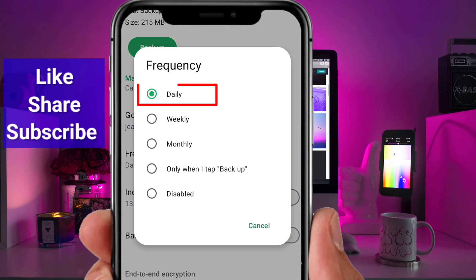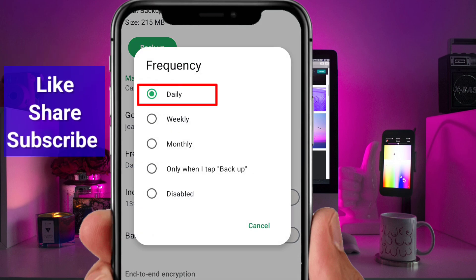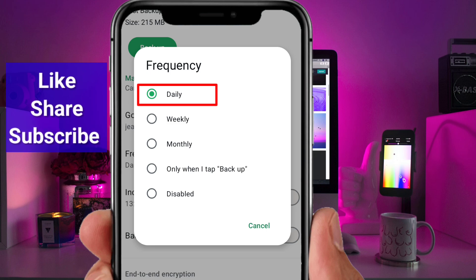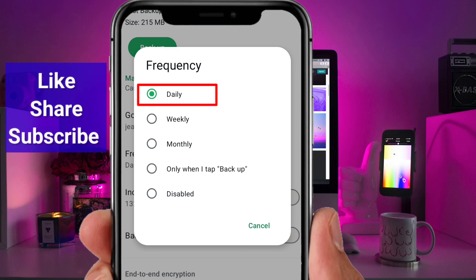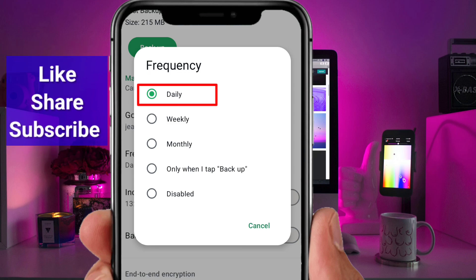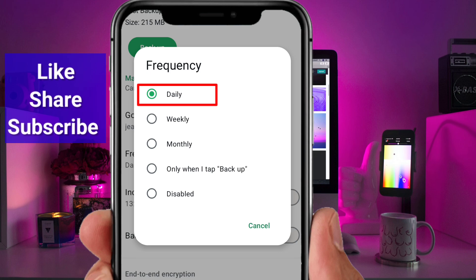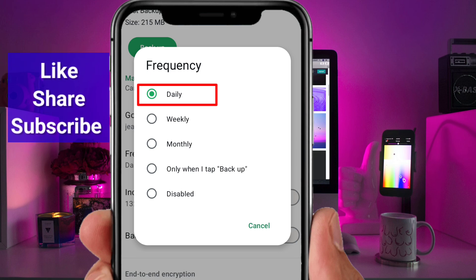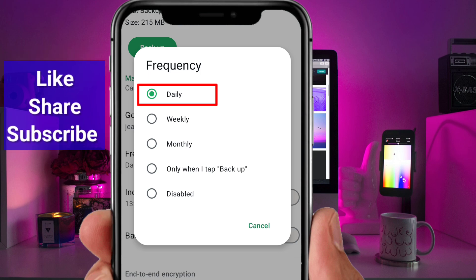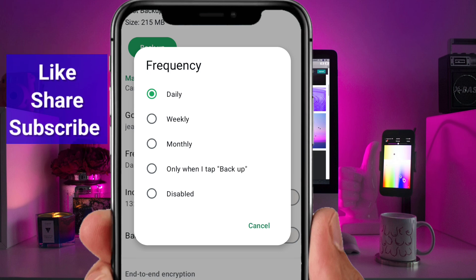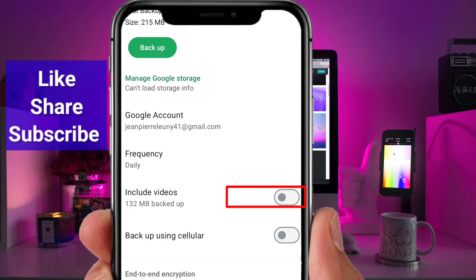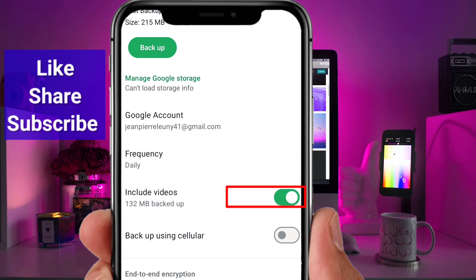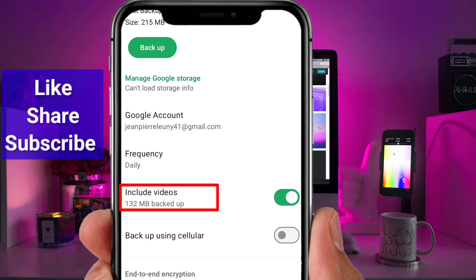Here's where you set everything up for automatic backup and secure backups. Tap on Backup Frequency and select Daily. Choosing daily ensures your data gets backed up every single day without fail — this way, even if something happens to your phone, you'll have an up-to-date backup.